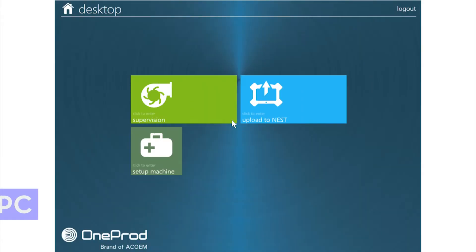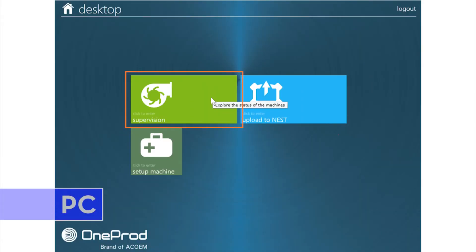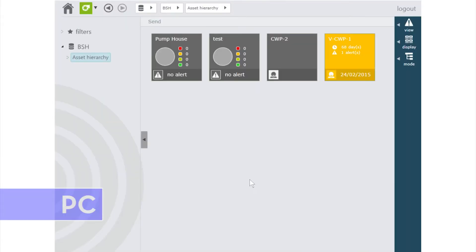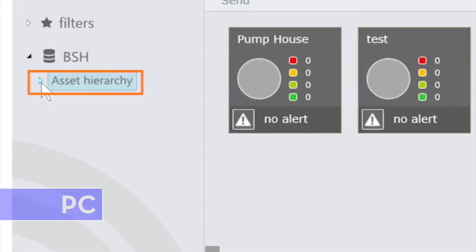From the Nest Home screen, choose Supervision. Under Asset Hierarchy, choose Pump House.